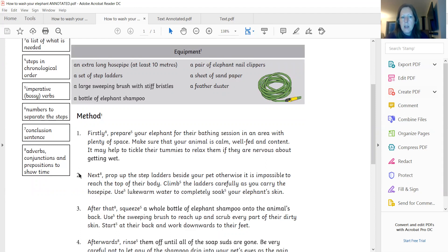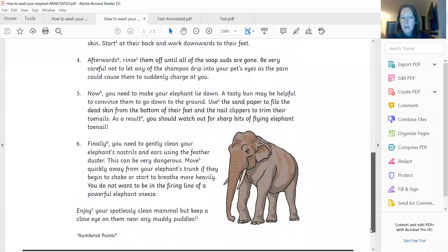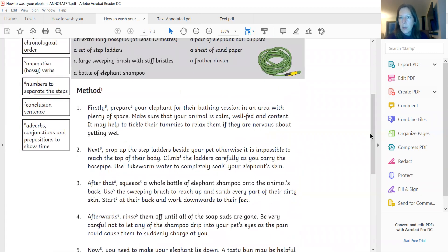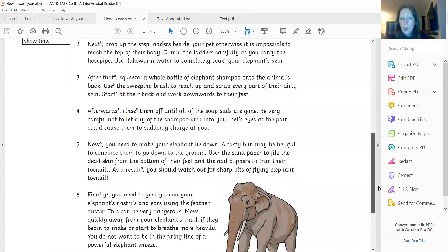Numbers to separate the steps — here we can see we've got our one, two, three, four, and there's a space between each one as well, just to make it a little bit clearer to see. A conclusion sentence — right down at the bottom here, there's our conclusion: enjoy your spotlessly clean mammal, but keep a close eye on them near any muddy puddles because you never know, they could be there again getting in a mess. Hopefully you've spotted your conclusion sentence and you put that in your key. And look at all this here on this one — you might have done yours slightly differently, but hopefully you've spotted some of our adverbs again, which help tell us the order that things are happening in. So our time conjunctions, or prepositions to show that time — those are these words here: firstly, next, after that, afterwards. And that's what helps give us our chronological order as well.